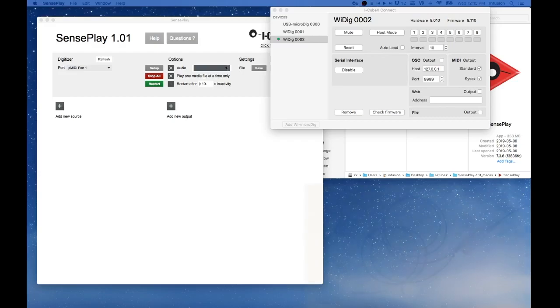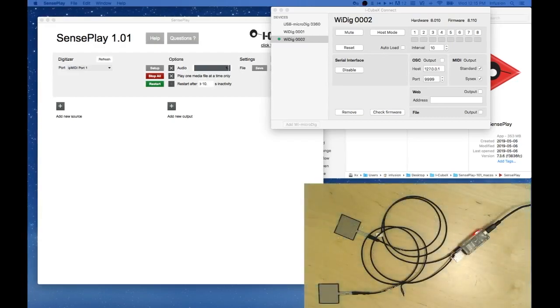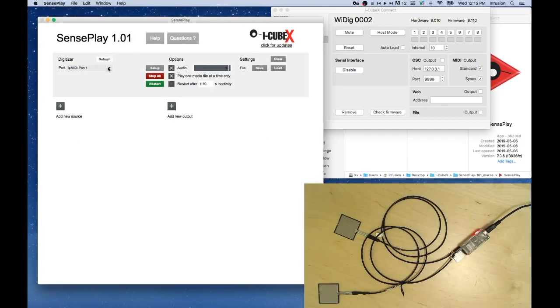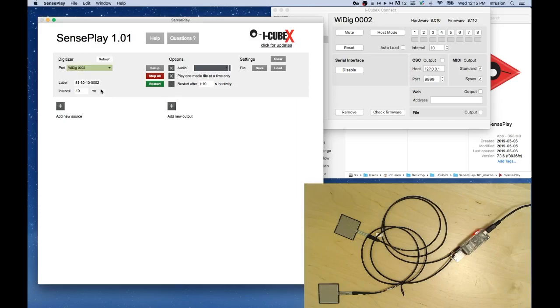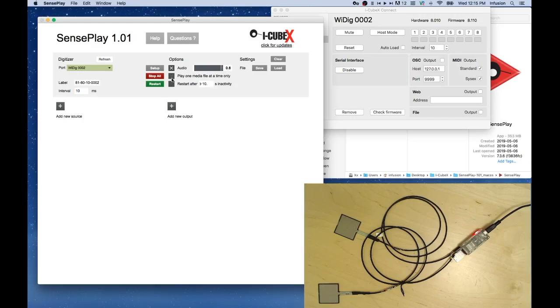Now we'll configure the inputs in the software SensePlay. Press refresh. Choose port WIDIG2. And the box should turn green. This is the master audio, so you can bring it down and up. And uncheck play one media file at a time only.